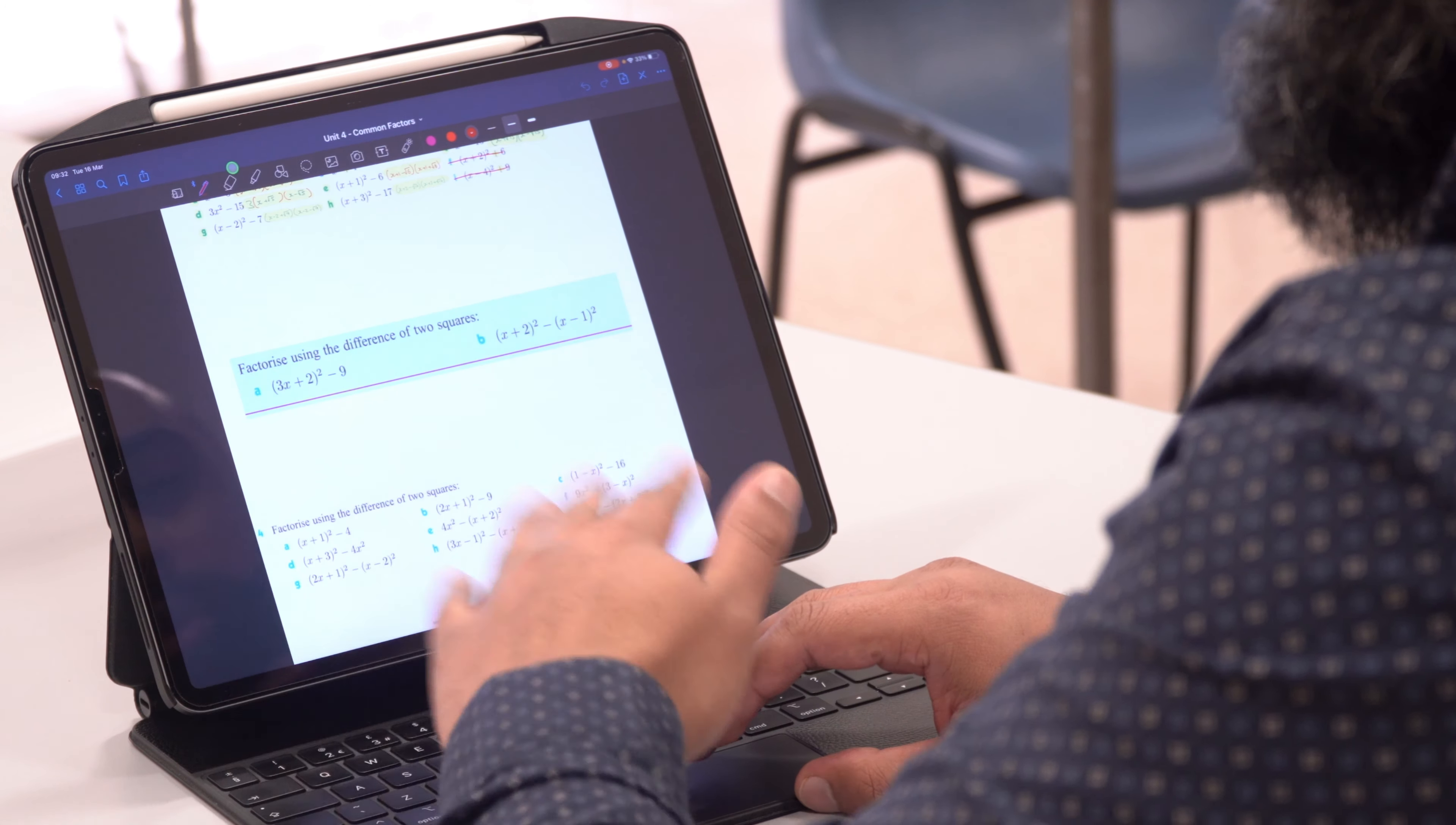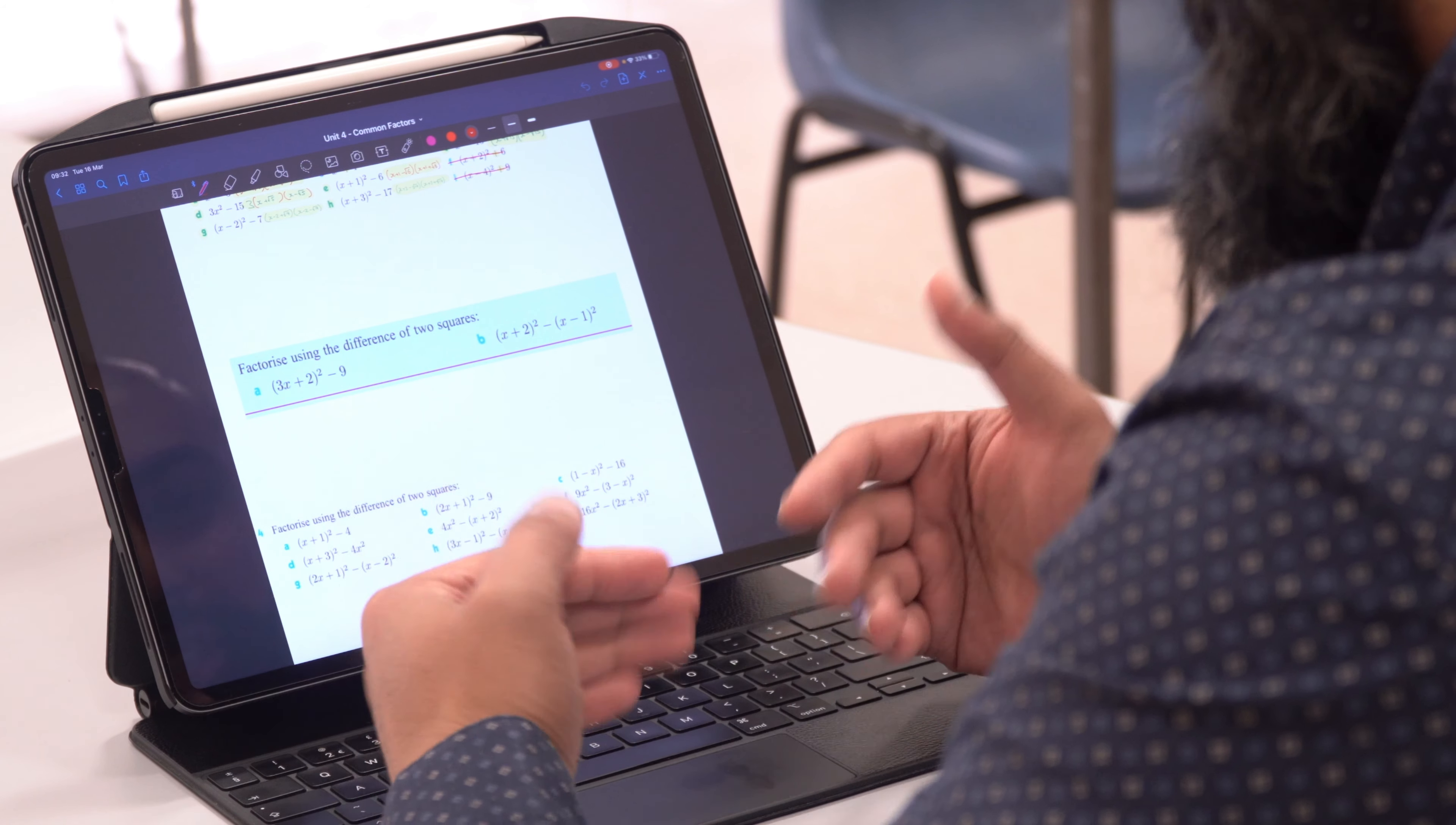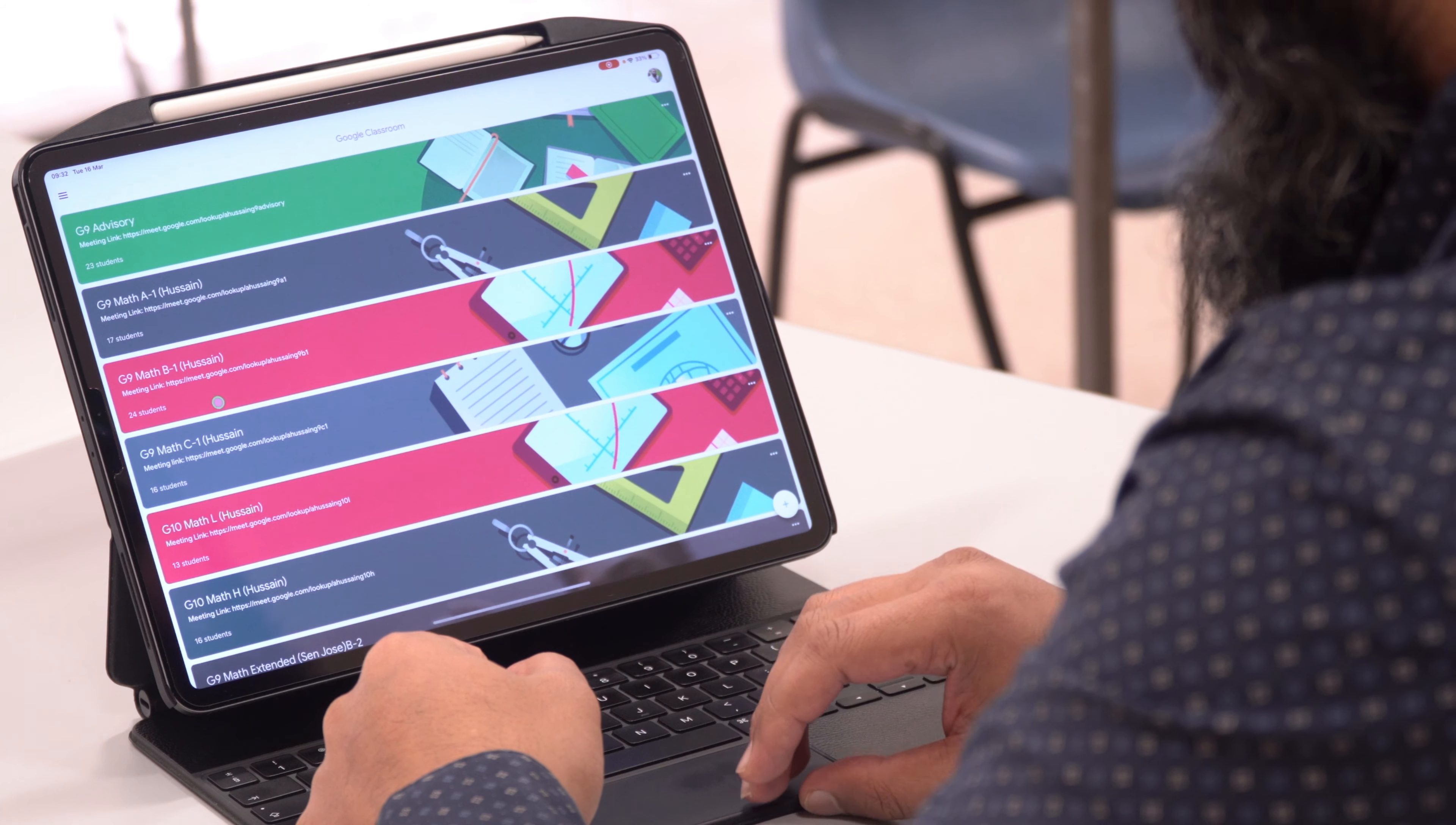Now the same is true not only from GoodNotes - you can do the same thing from Notability, from Notes, from OneNote, from wherever you can export from. And I mean this is brilliant, it's working now. So I just wanted to get this out there, the fact that you can upload directly to Google Classroom.